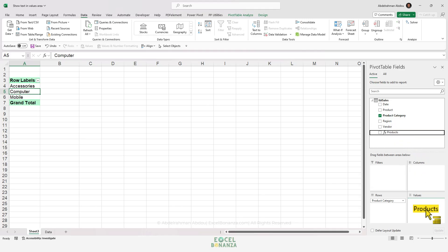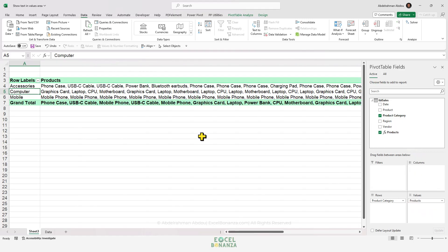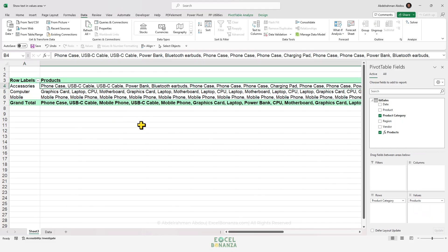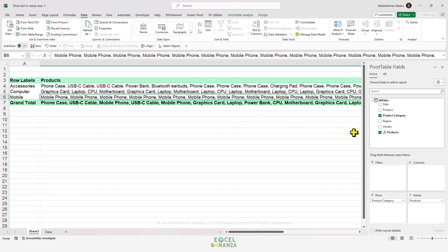If we drag that measure to the values area, we actually get text. However, there's a small issue: the products are repeated — they are duplicated. In order to make them not repeat, we're going to do one more tweak to our formula.